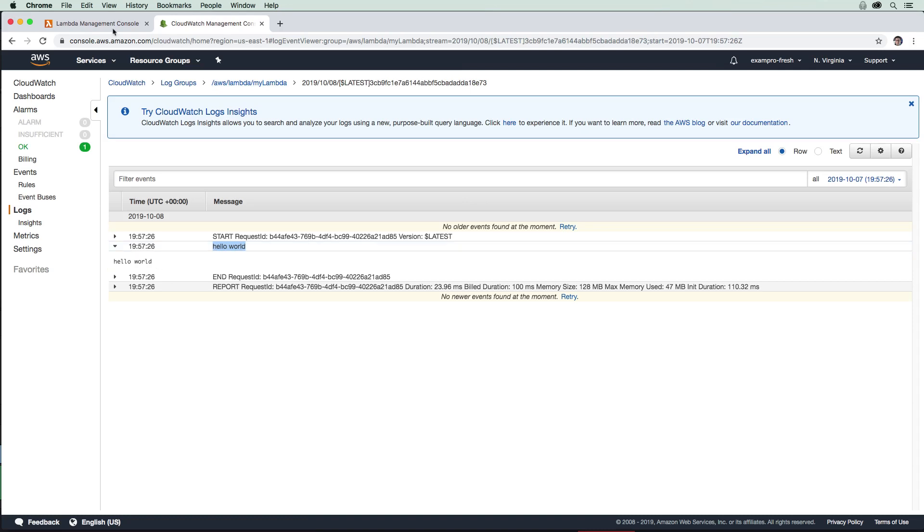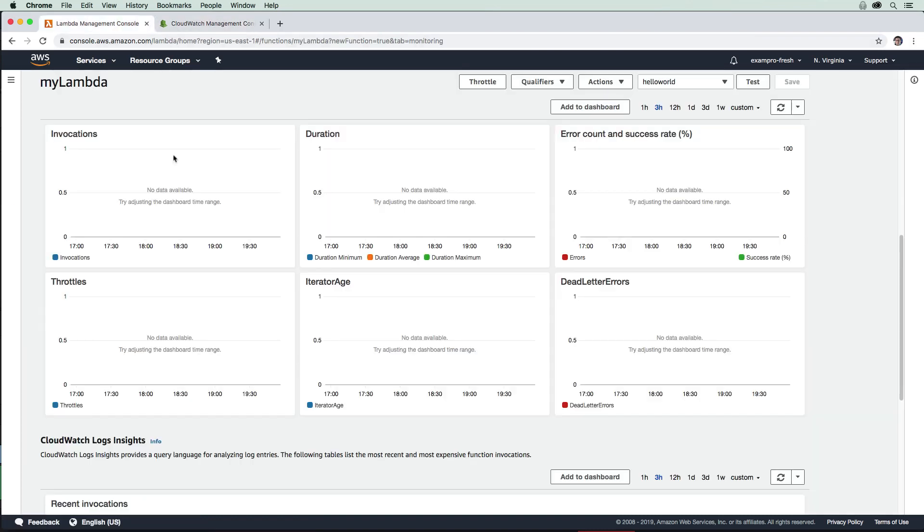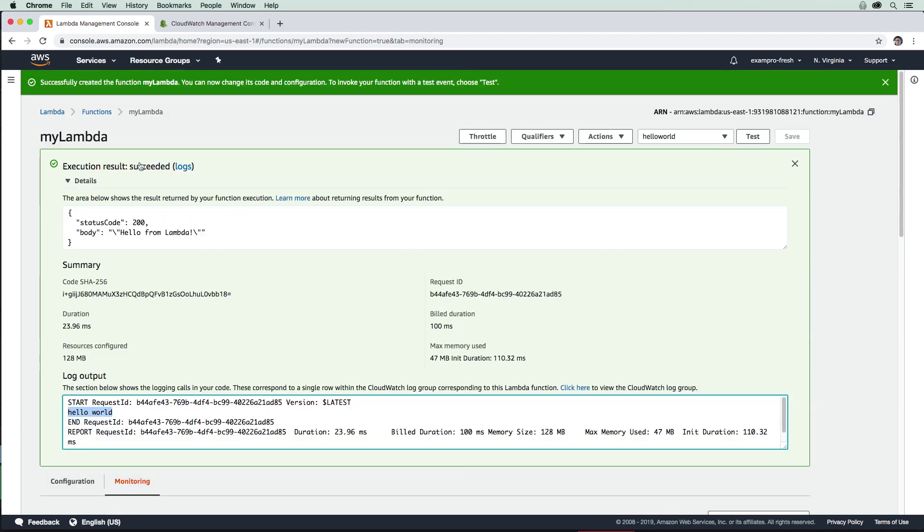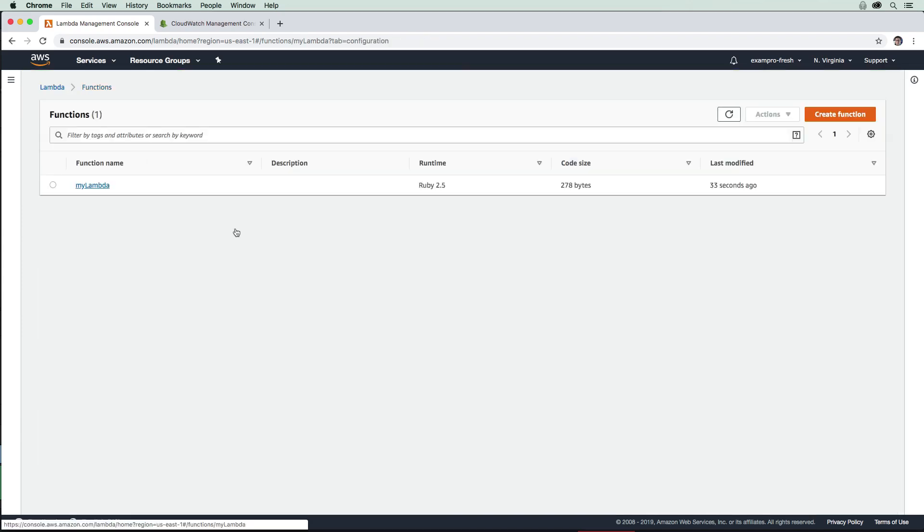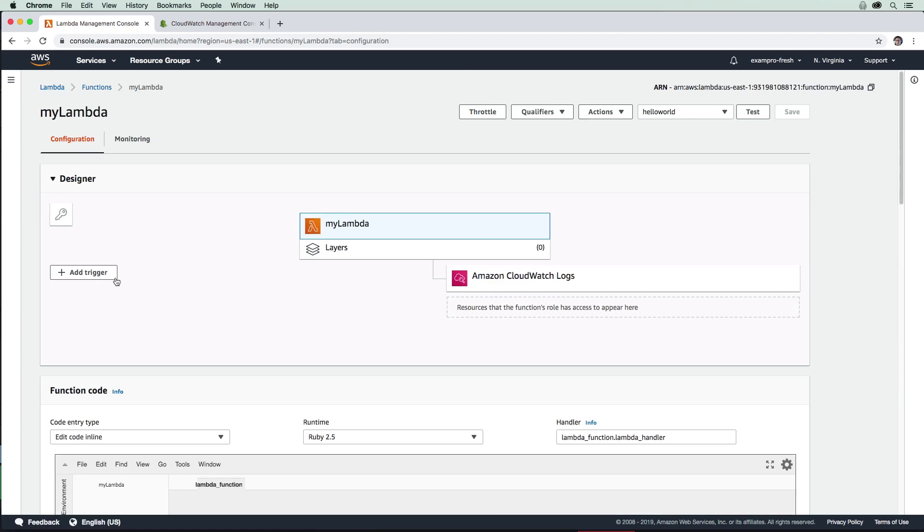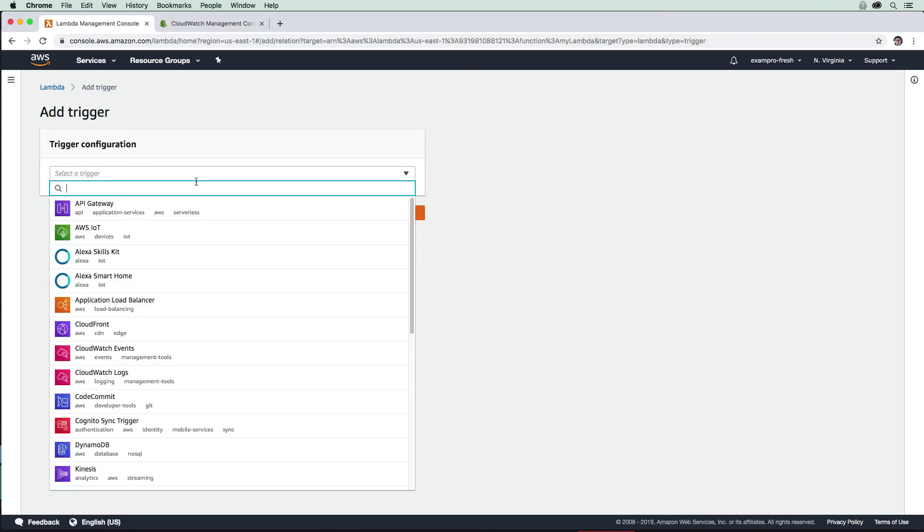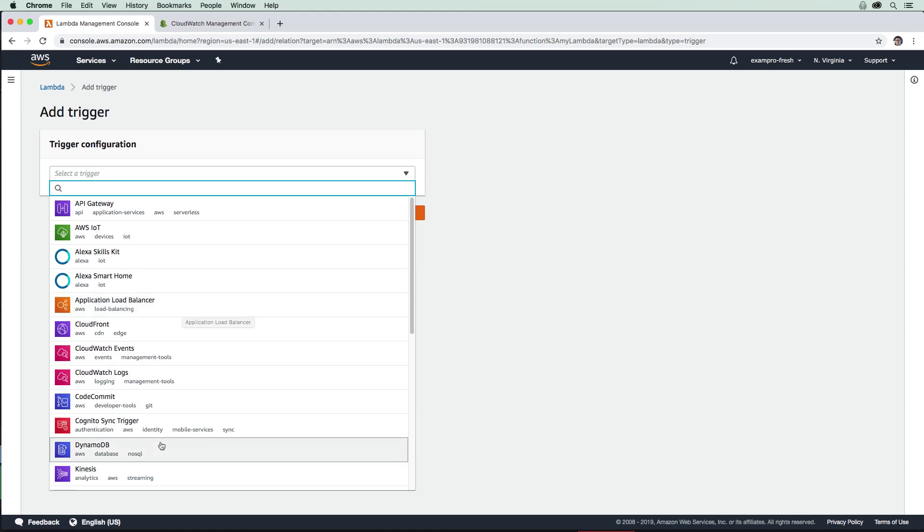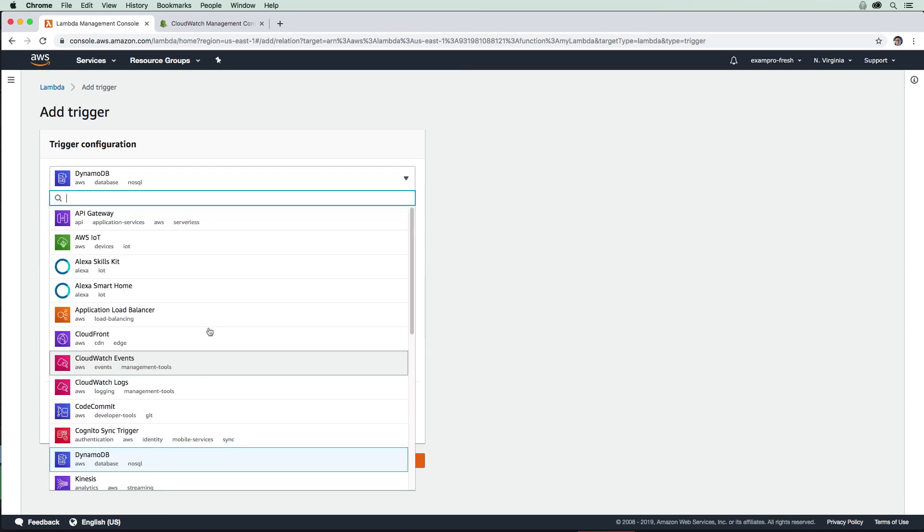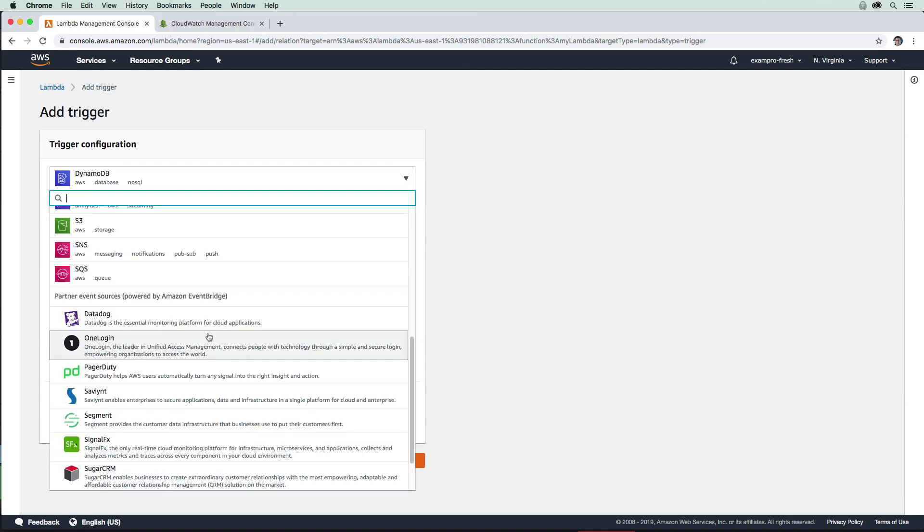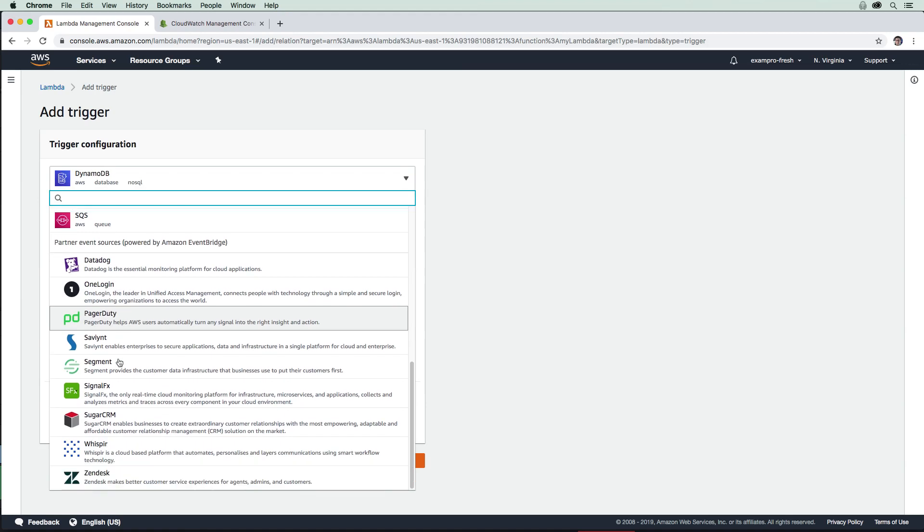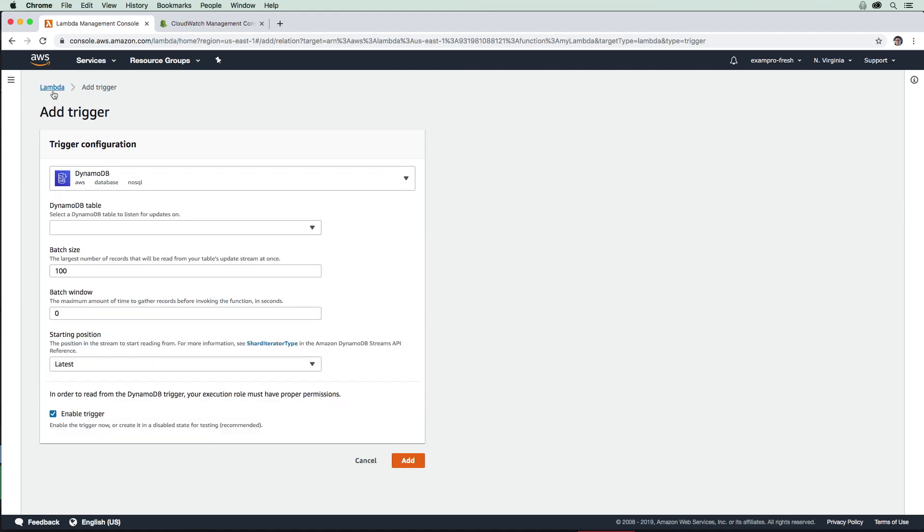You can see Lambdas are pretty darn simple. Just going back here up to the function, Lambdas get triggered from a variety of different services. If you want to add a trigger, you can go here and drop down and choose a service. You could have it so anytime something is inserted into DynamoDB, it would then trigger that Lambda function, or from a variety of things. There's even integration with third-party Amazon partners. So yeah, that's all we need to know for Lambda.